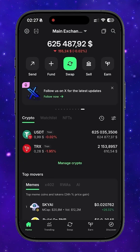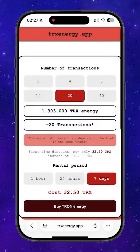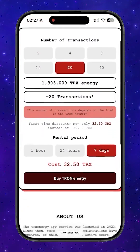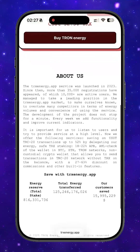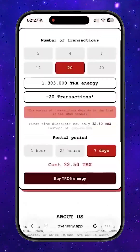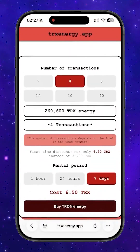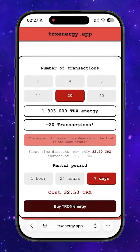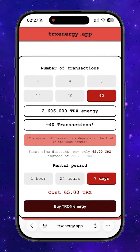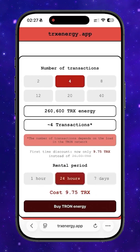Now let's go to trxenergy.app. This is the platform I use to rent Tron energy instead of freezing large amounts of TRX. They also offer packages based on the number of transactions: 2, 4, 8, 12, 20, or 40 transactions. So you only pay for what you actually need.